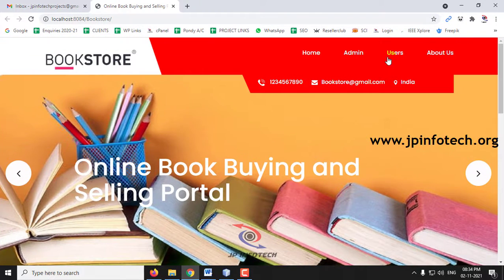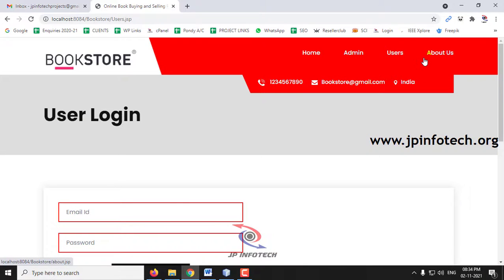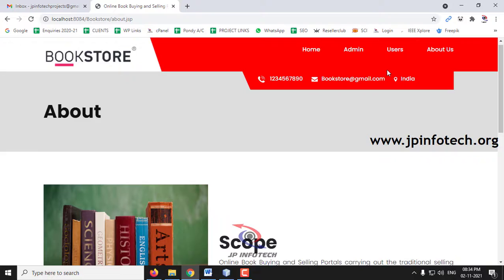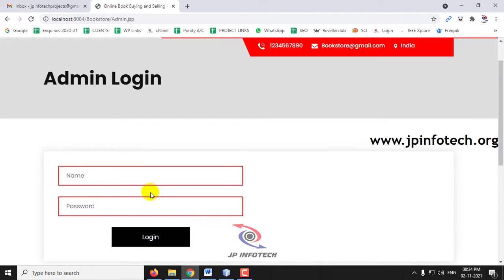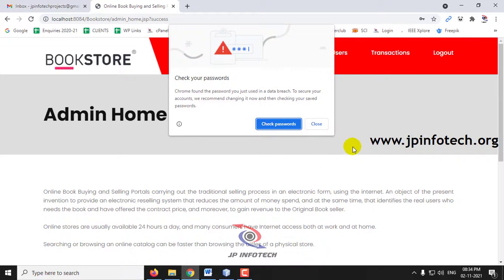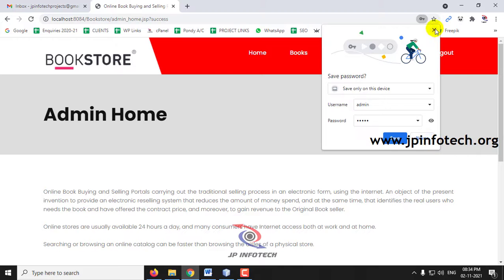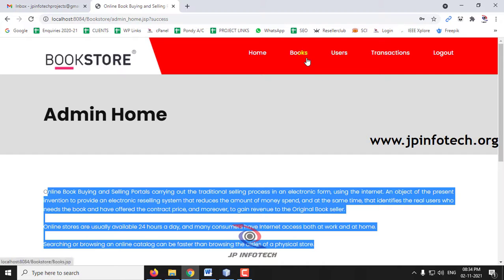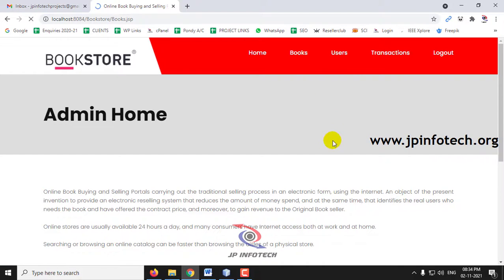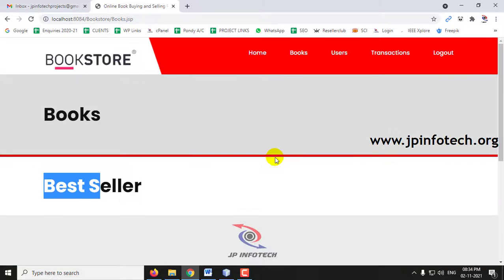Here you can see the entities: Admin, Users, and About Us. Click the Admin part. Let me show you the admin section before user registration. Log in with the default credentials — username: admin, password: admin — and click Login. Once login is successful, you are navigated to the admin homepage where you can see the Books section, which is currently empty.